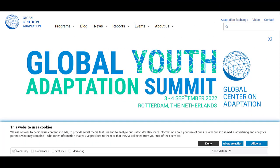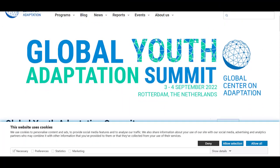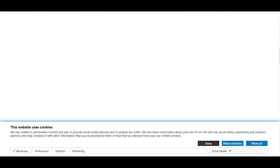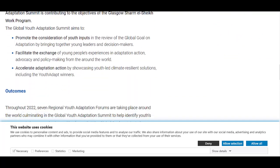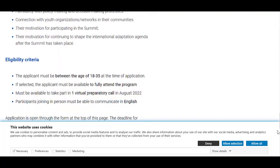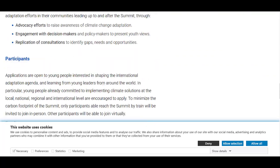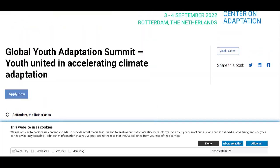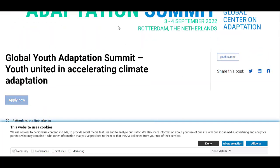By clicking on apply now, the webpage of Global Youth Adaptation Summit will open for you. Here you can see all the details related to the program, and to apply for it, on the top you need to click on apply now.